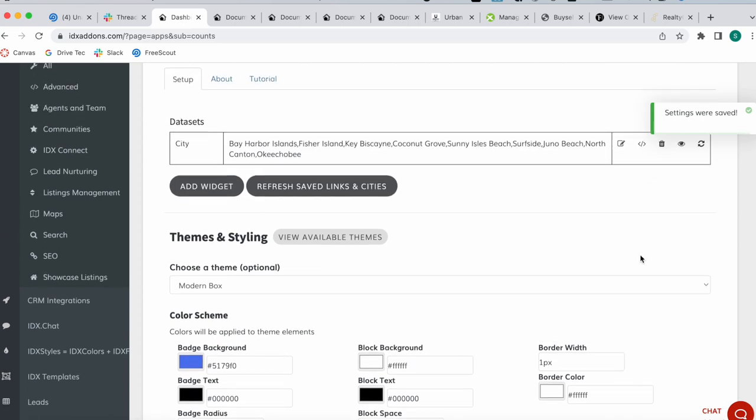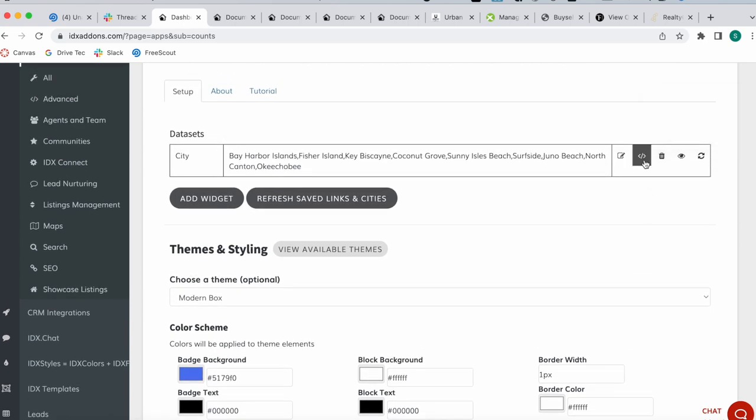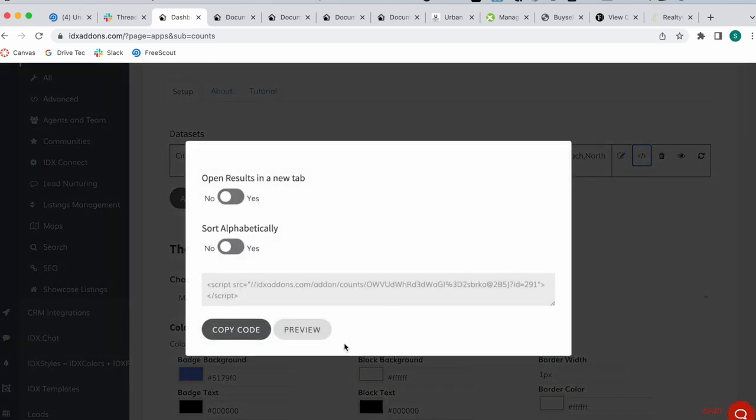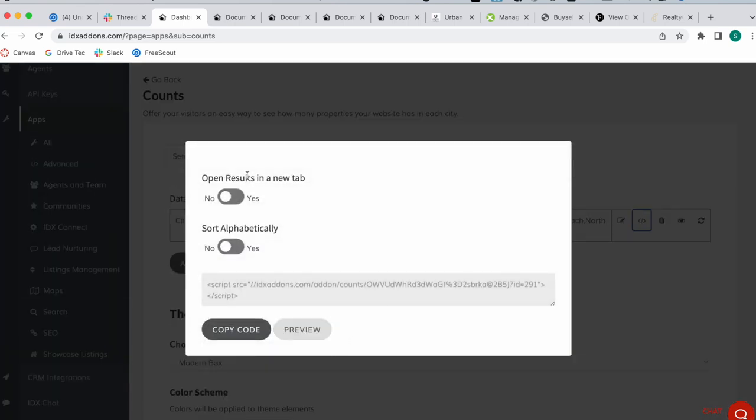The background to be white. Let's leave this like this to see how it looks, and then we just click on Save Color Scheme and we go here. You can decide whether you want the results, which would be each city, to open up in a new tab or not, and whether you want the fields to be sorted alphabetically or not.